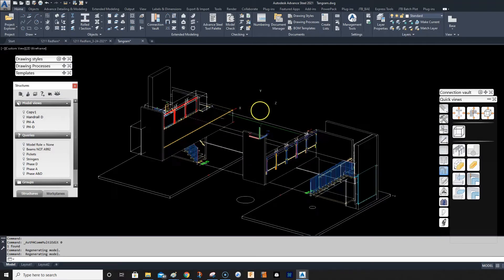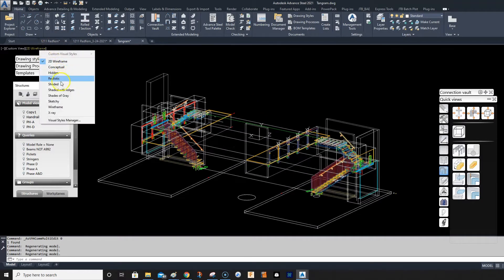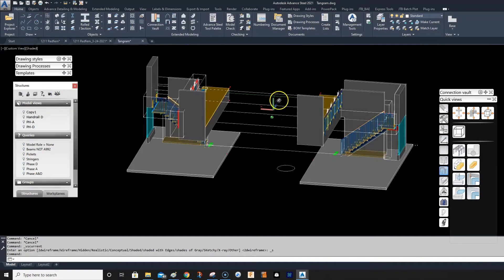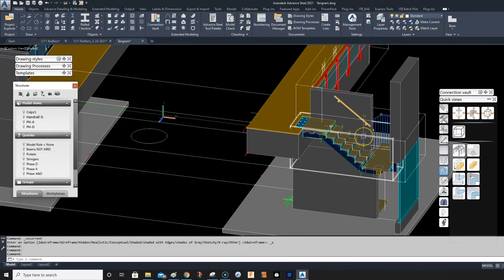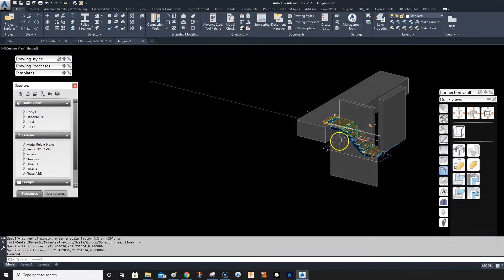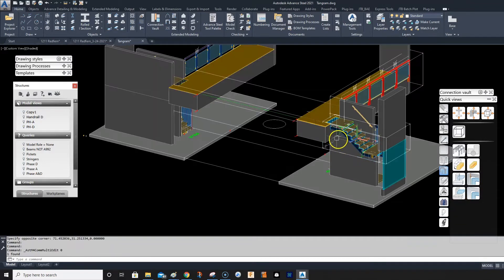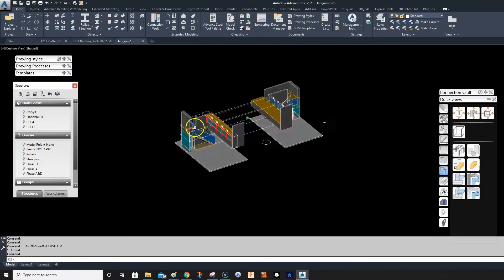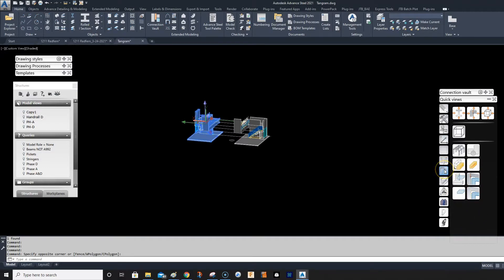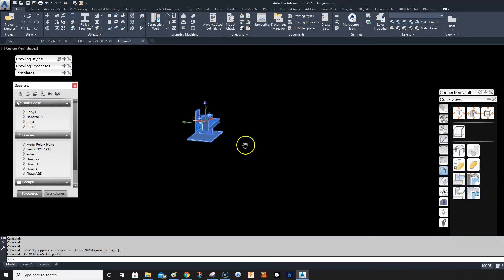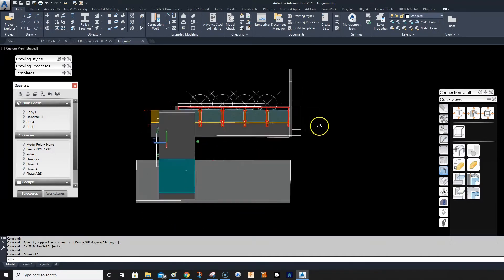This is a short visibility video. You can use model views — I have model views here for working on parts of these stairs — but with something like this, where I have two similar stairs, what I like to do is select the items I want to view and then click this button here on the quick views and go down to 'Show Only Selected Objects.'